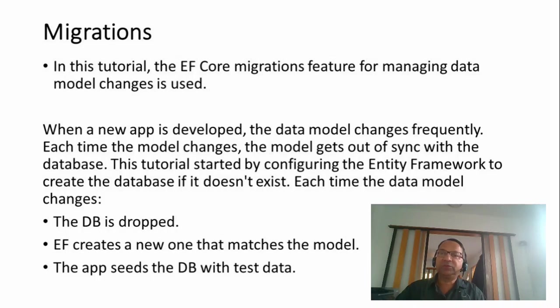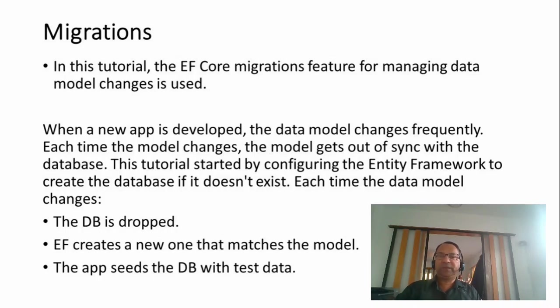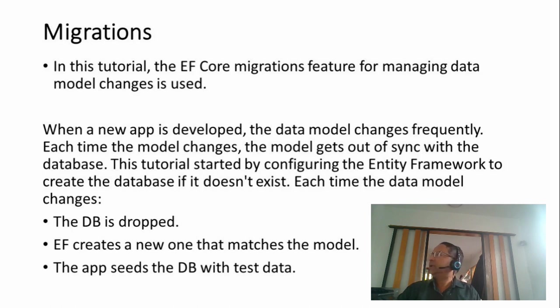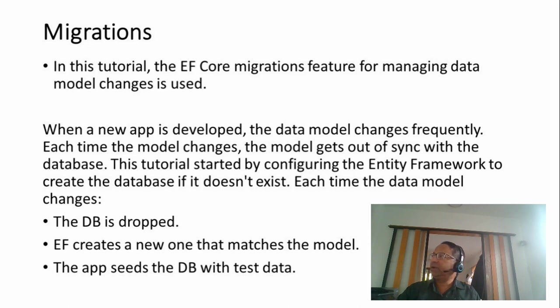Welcome to tutorial part 4 of Razor Pages with Entity Framework Core in ASP.NET Core. Today we are going to learn about migrations.